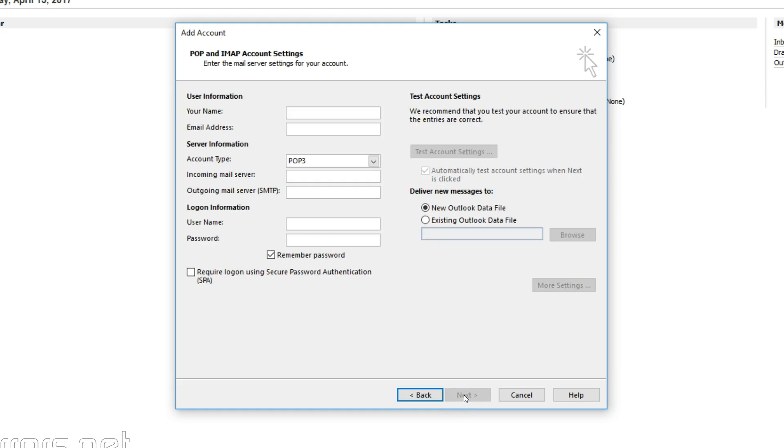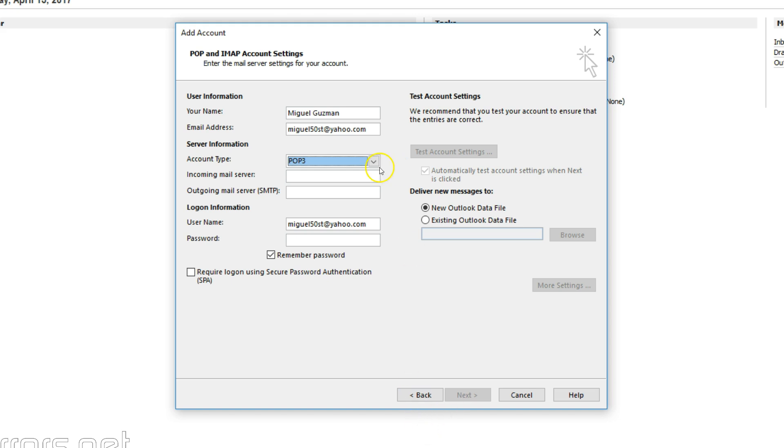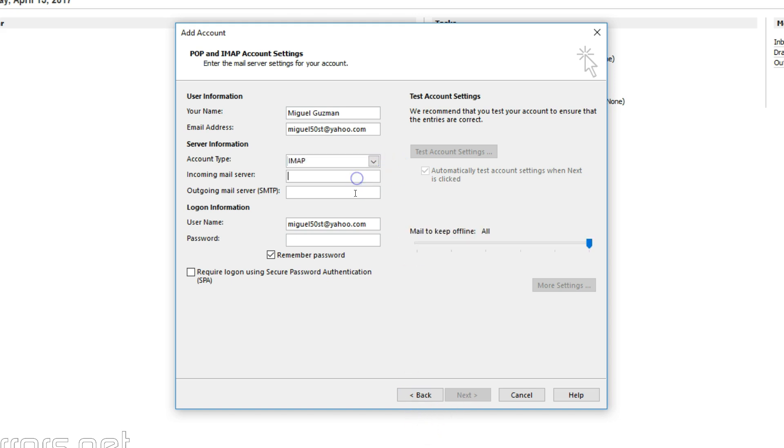Now enter your information. Your name, email address, your Yahoo email address. I'll select IMAP for this tutorial. It's better than POP. So from that dropdown, select IMAP. Then your incoming mail, which is IMAP.mail.yahoo.com, and outgoing mail is SMTP.mail.yahoo.com. Enter your password.